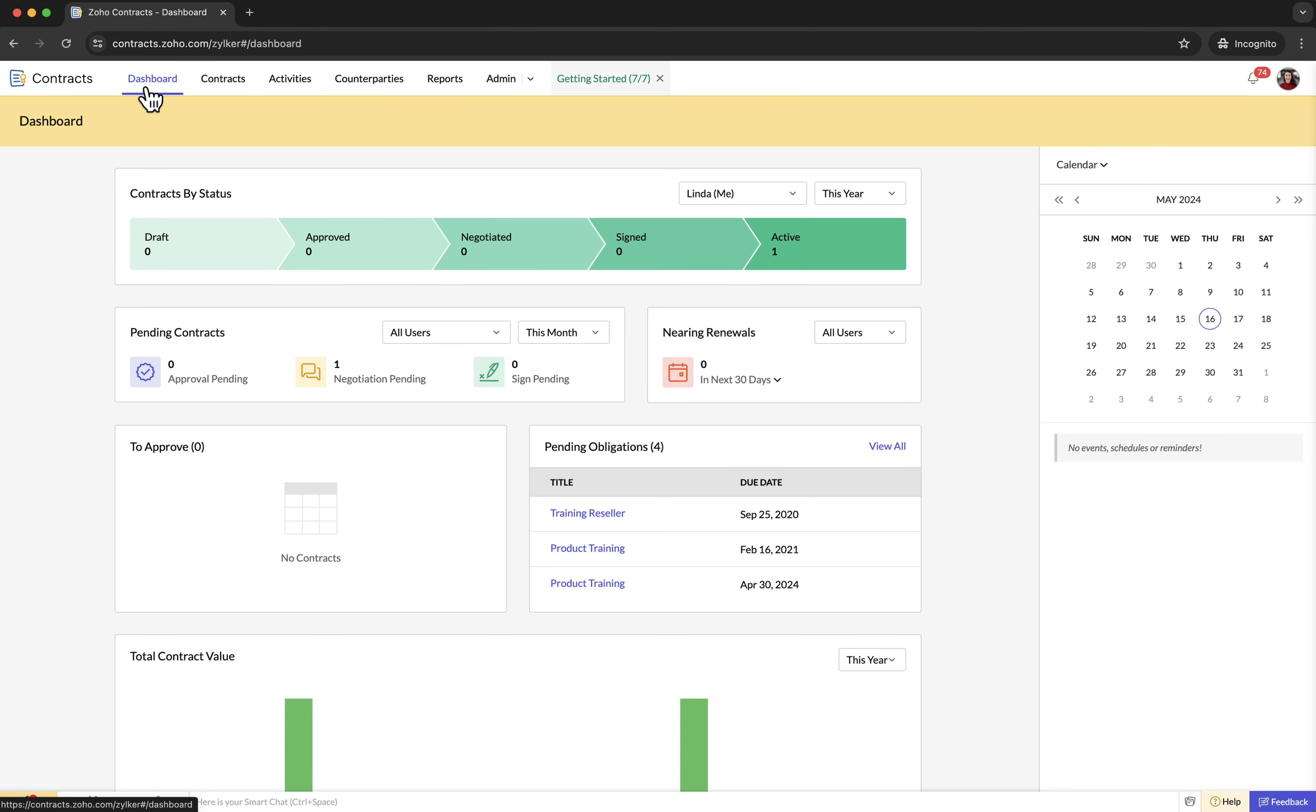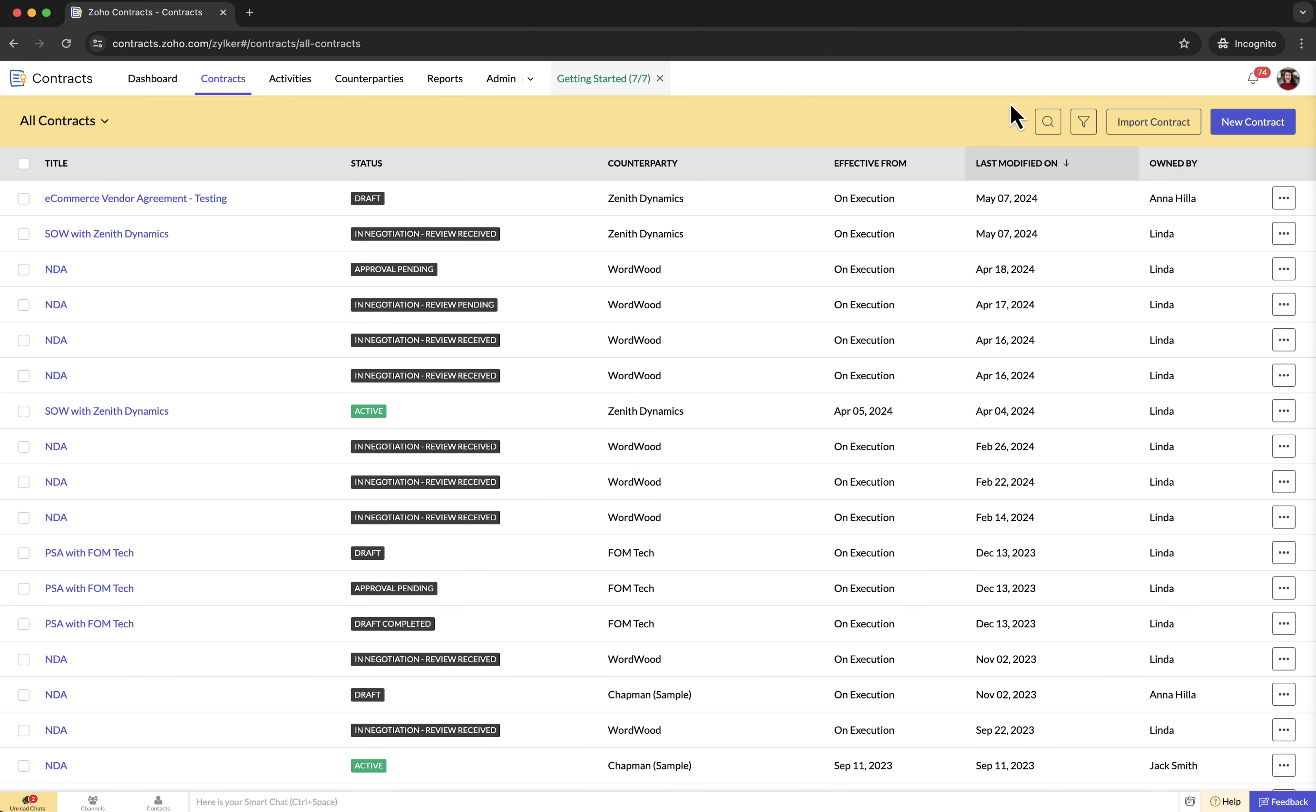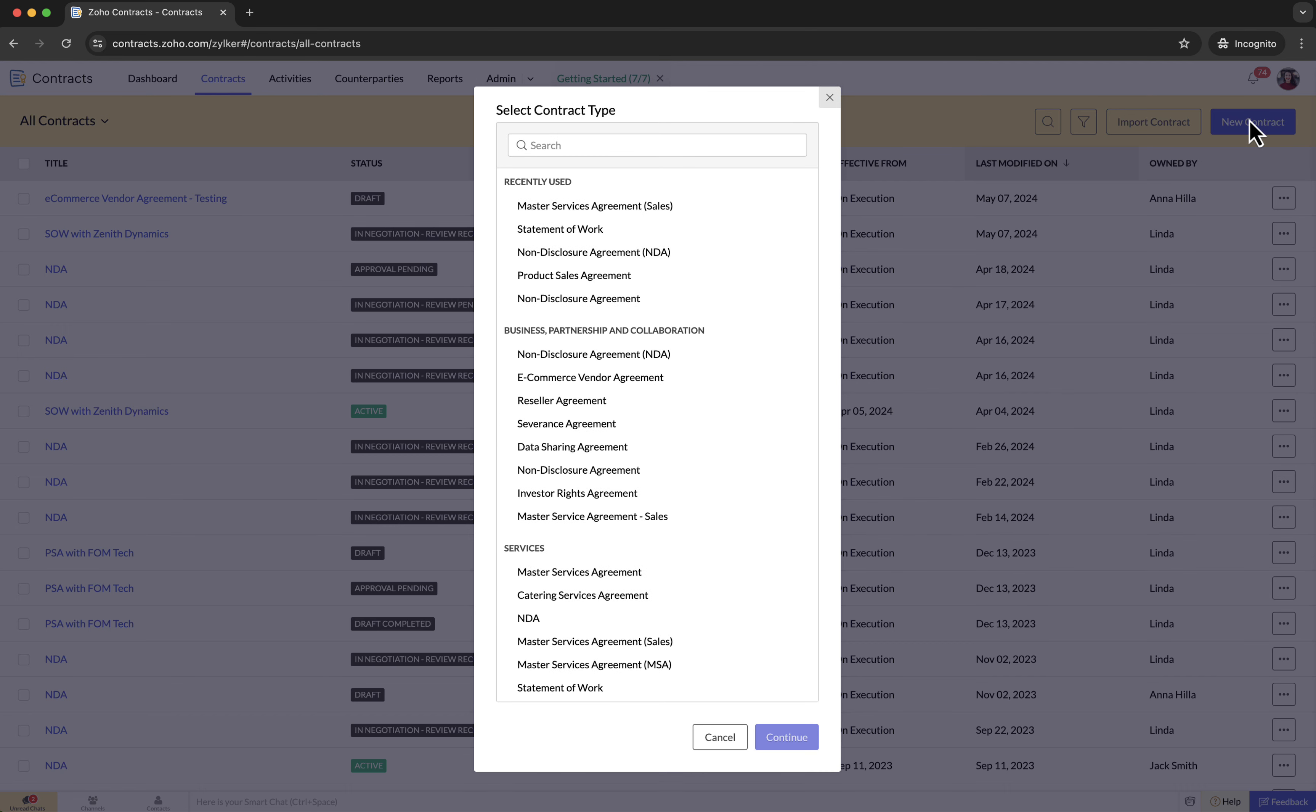To create a new contract, first select the contracts tab at the top. Then click on new contract at the top right corner. I am choosing a master service agreement contract type. You can choose your desired contract type from the window and click continue.